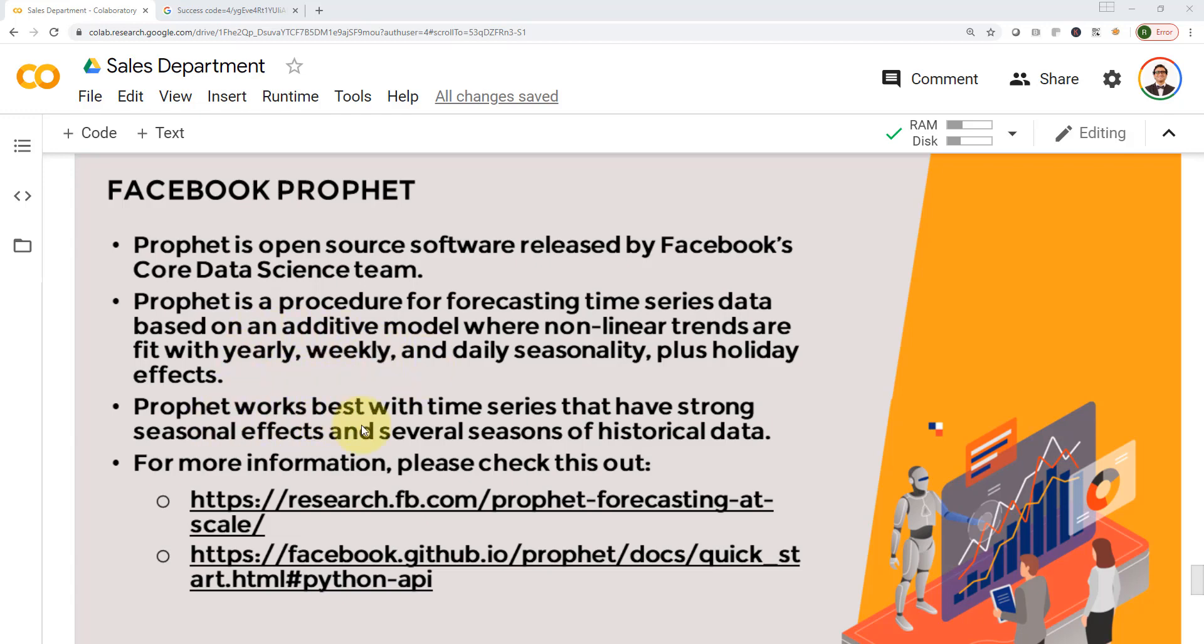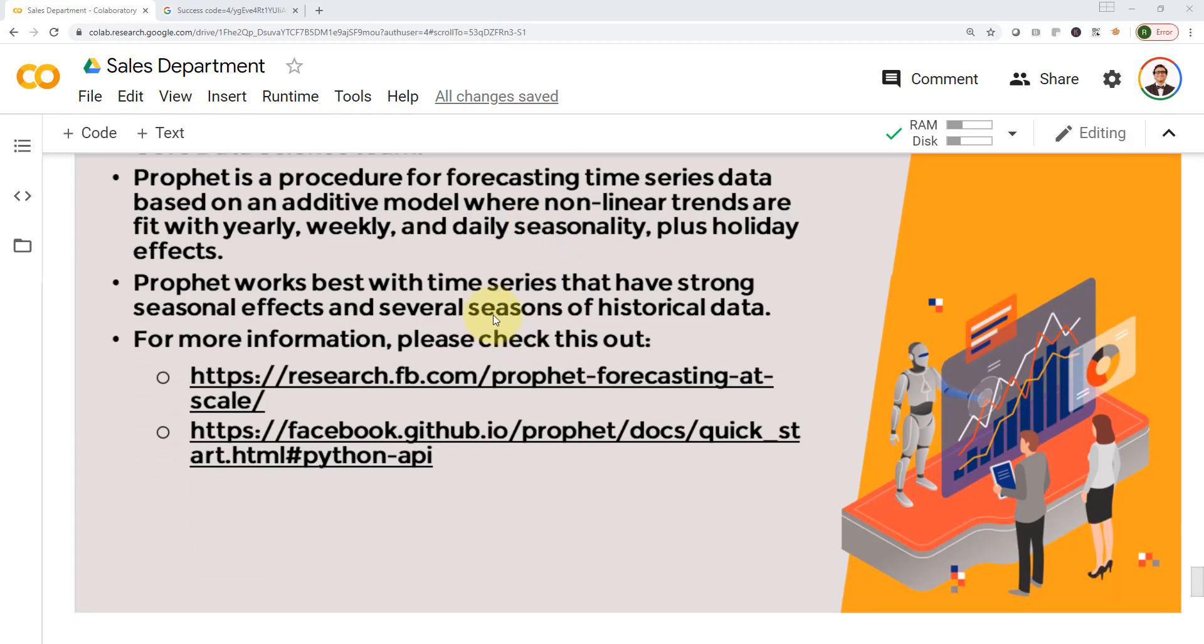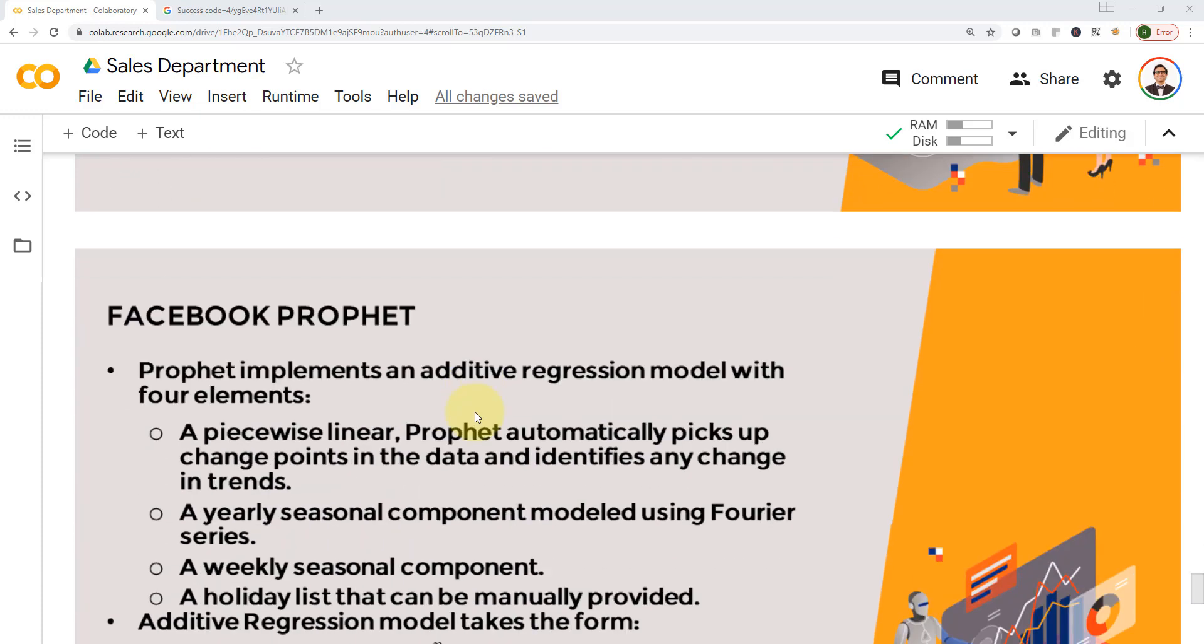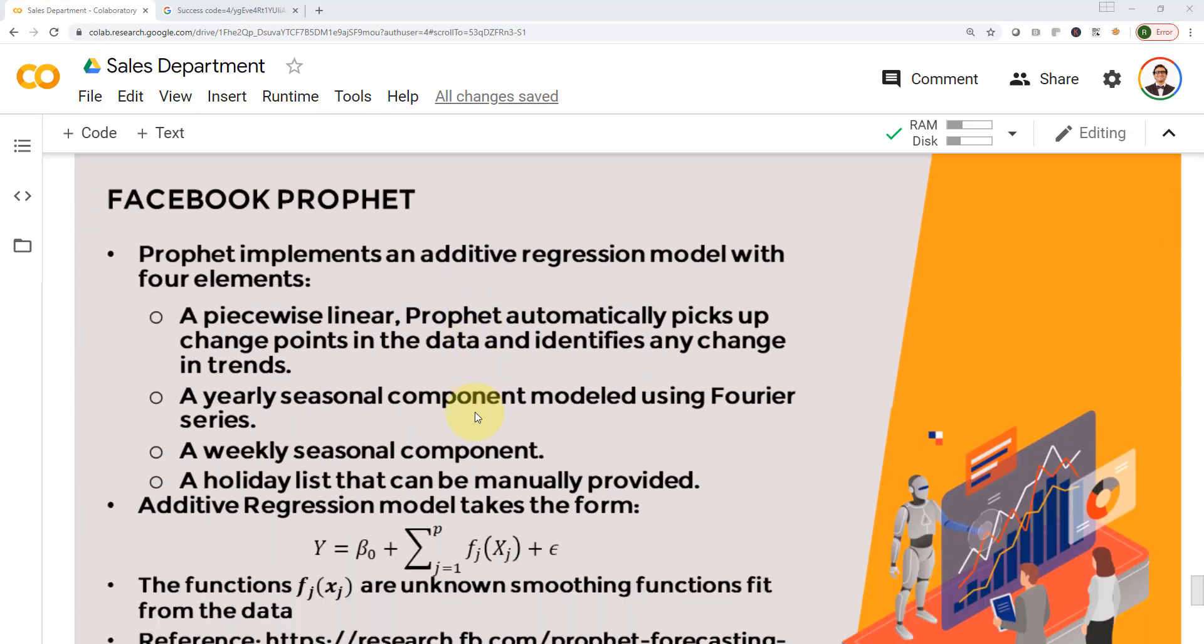So Prophet works best if your time series have a strong seasonal effect and you have a lot of historical data. The more historical data you have, the better you'll be able to make predictions. Please go ahead and check these two links if you wanted to get more information related to Facebook Prophet time series forecasting tool.